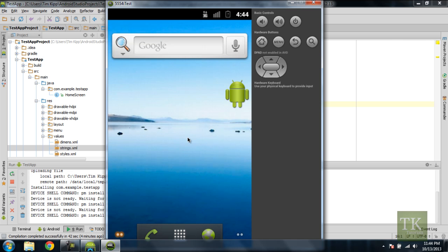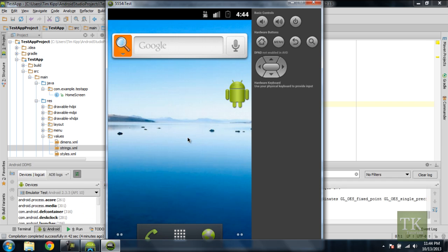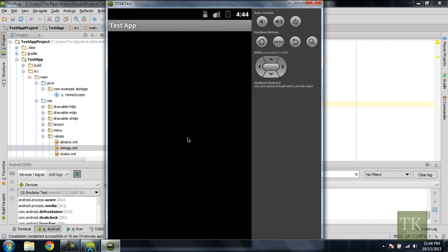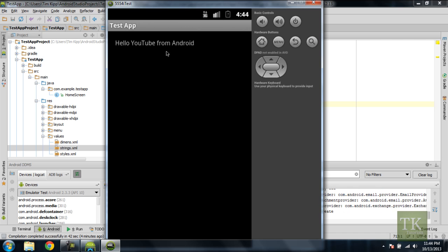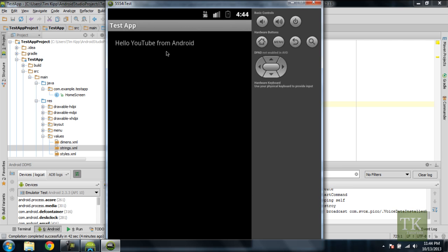OK, our emulator has started to boot up. And if everything goes well, the application will automatically start as it's installed. So we'll give it a little bit more time. And as you can see, our application comes up. We have a test app, and it says, Hello YouTube from Android. So that's pretty much it. You've just created a project in Android Studio, and we've successfully tested out our application on an emulator.